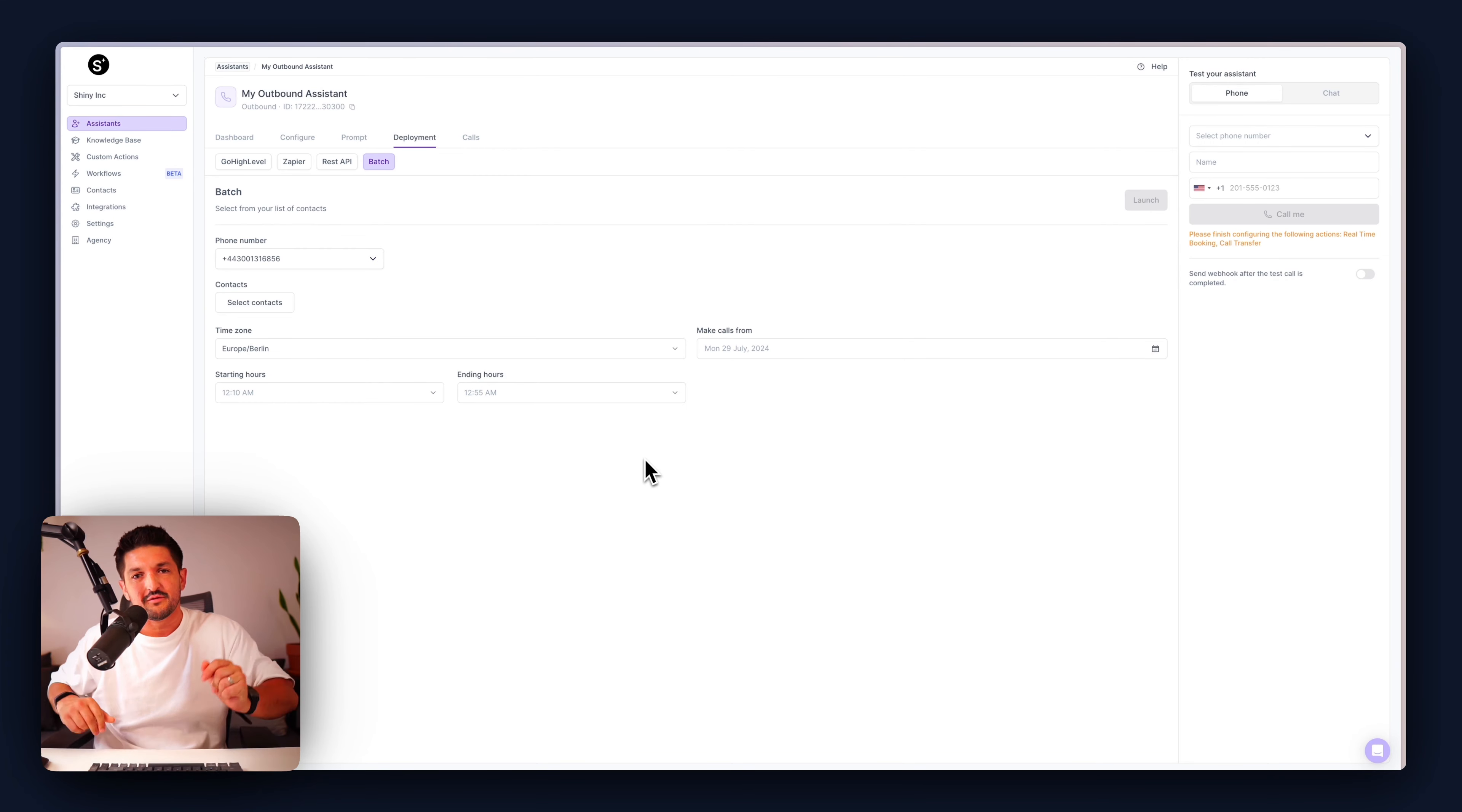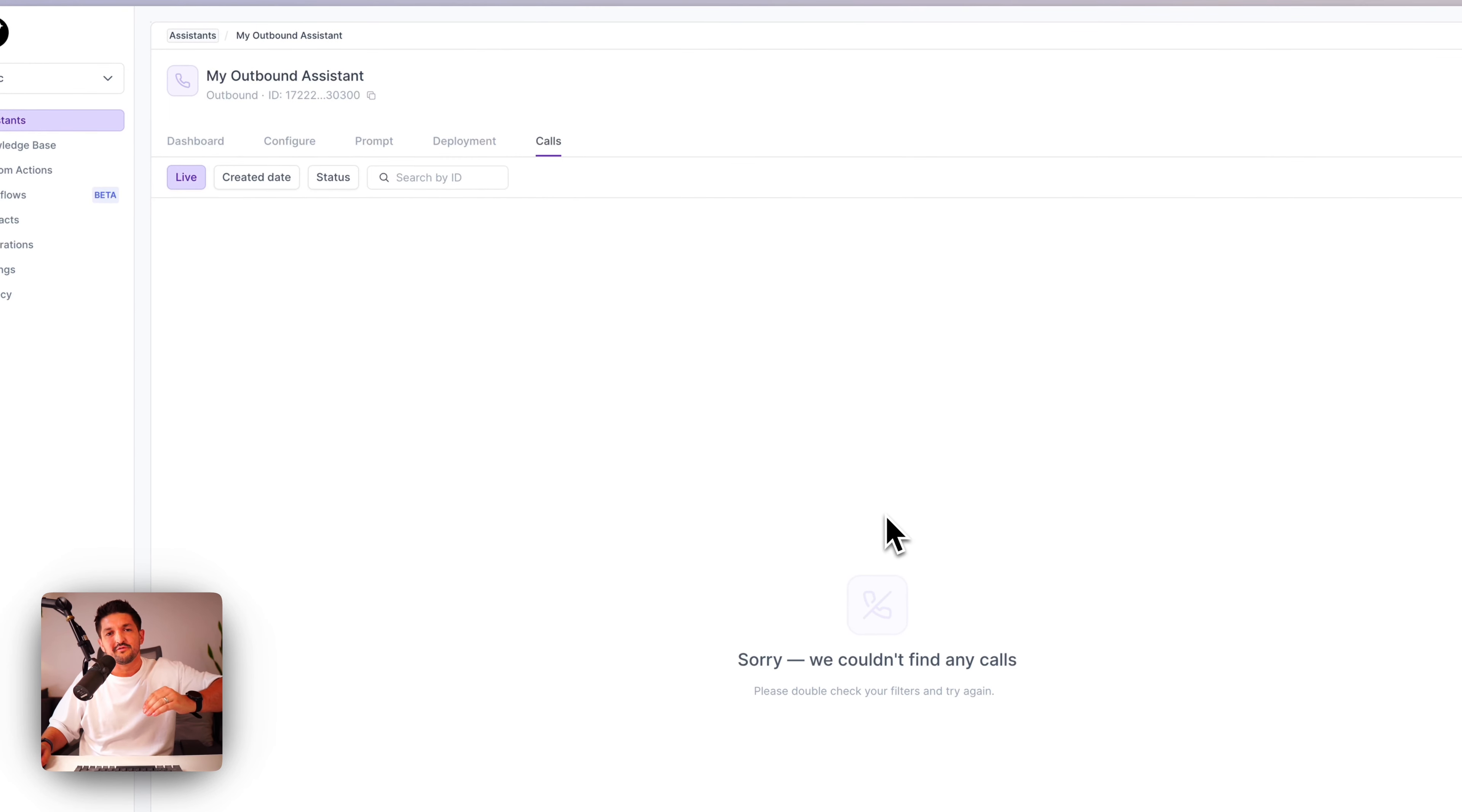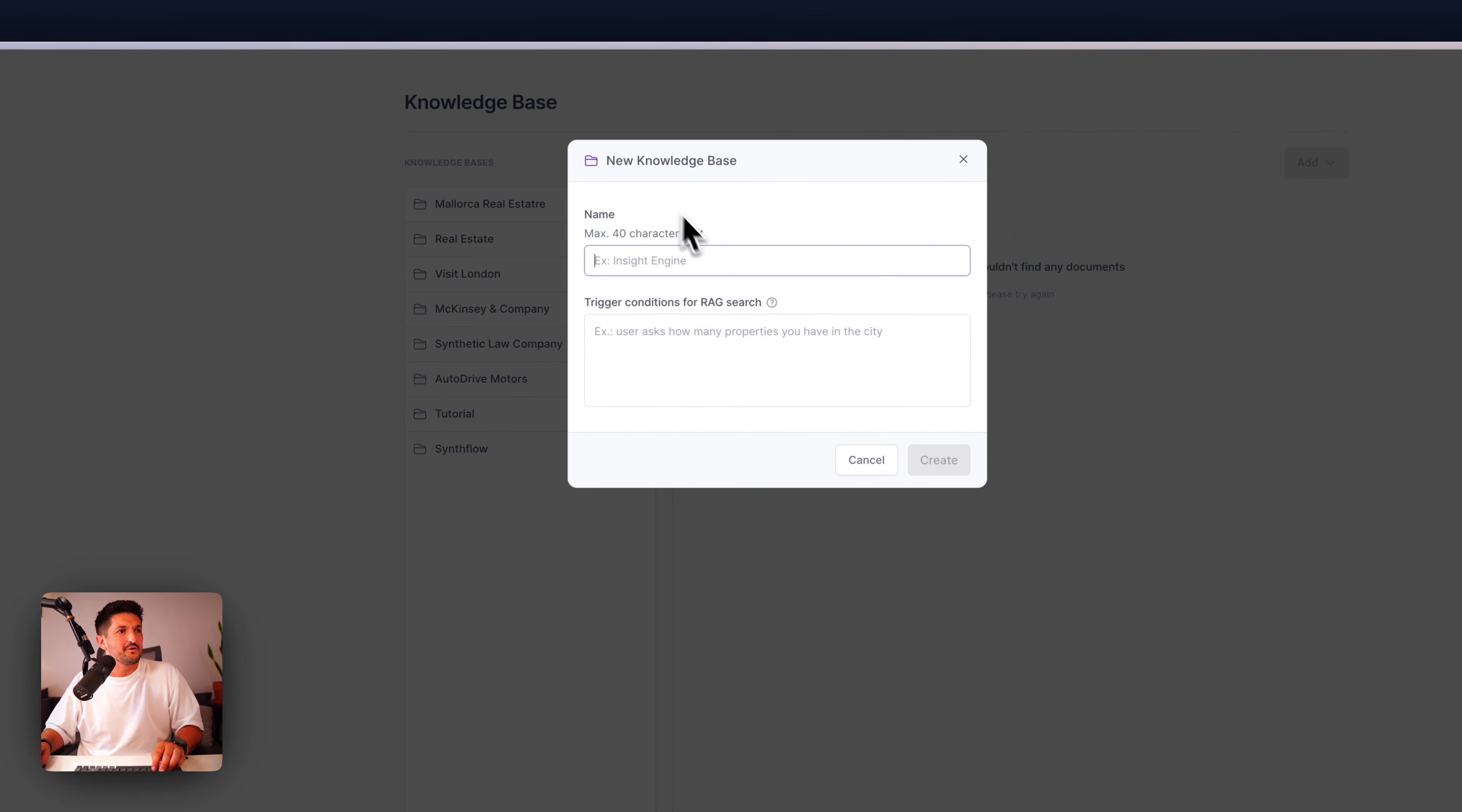Add some contacts, add a time zone, the date, and starting hours and ending hours. This means you can set your assistant to call a list of contacts within working hours according to your time zone. And finally, the calls tab. This has a list of calls, live or test, filter by created date and status, so you can view all of the calls your assistants made over that time.